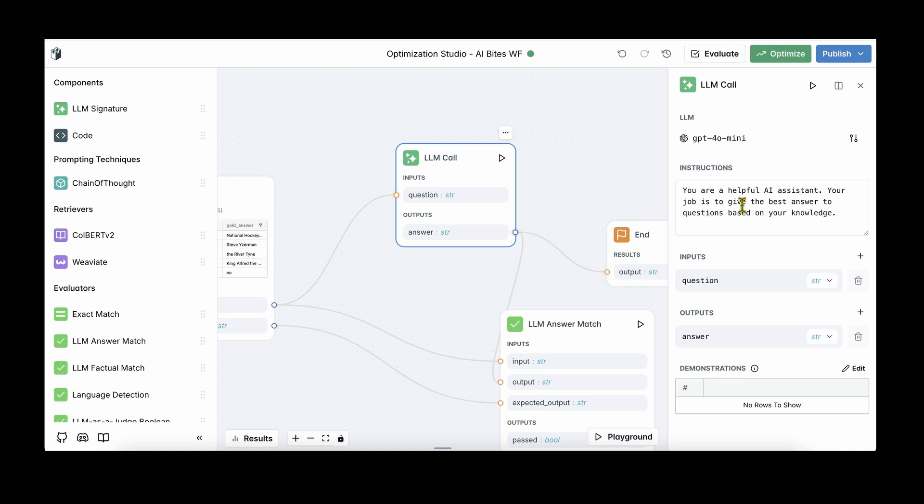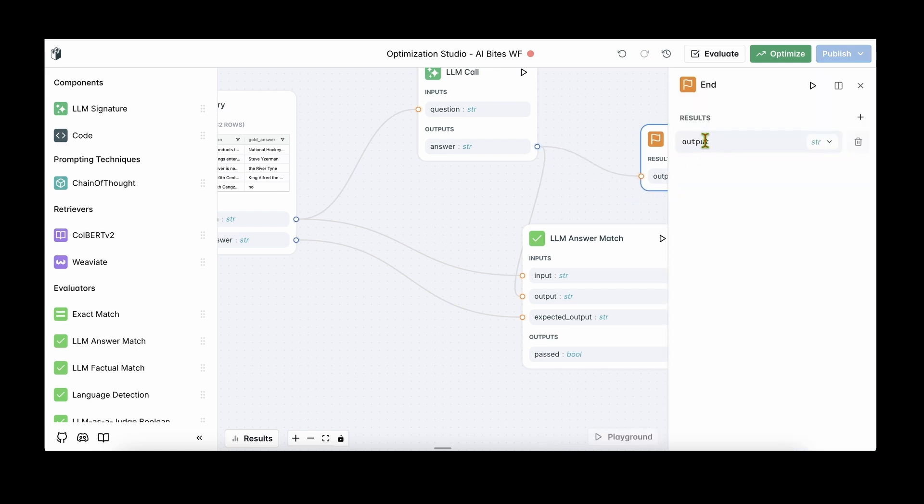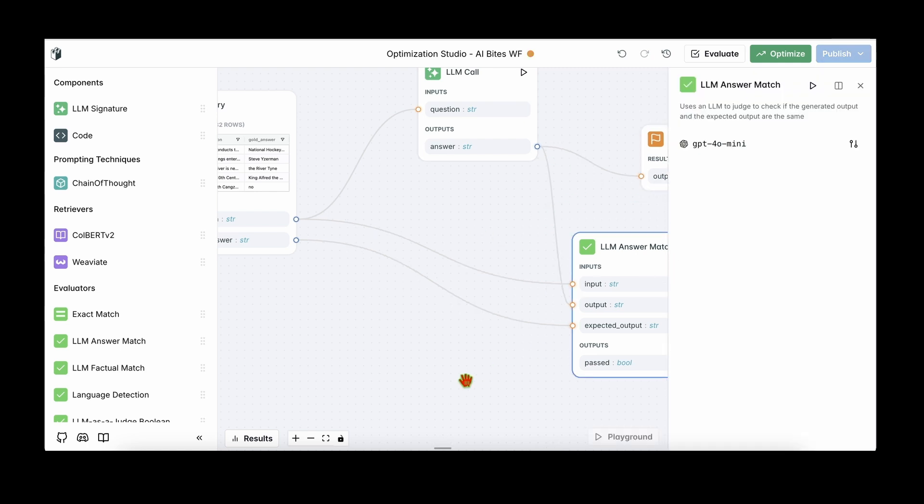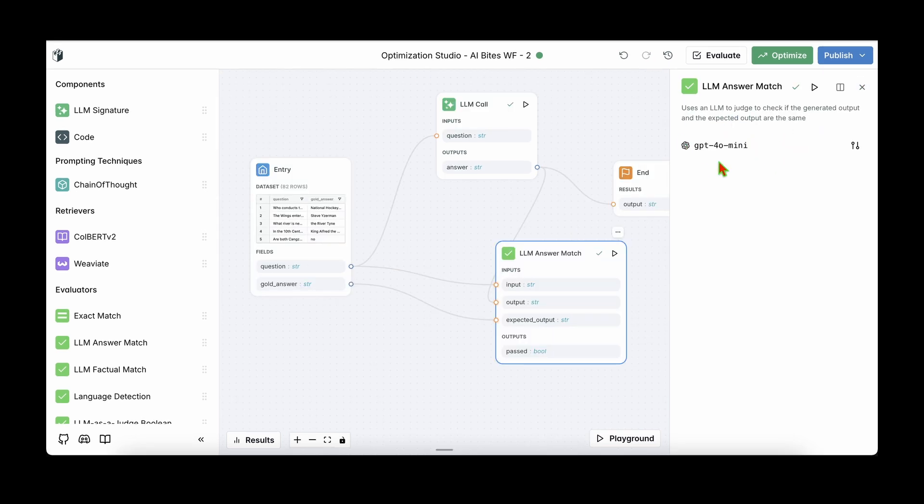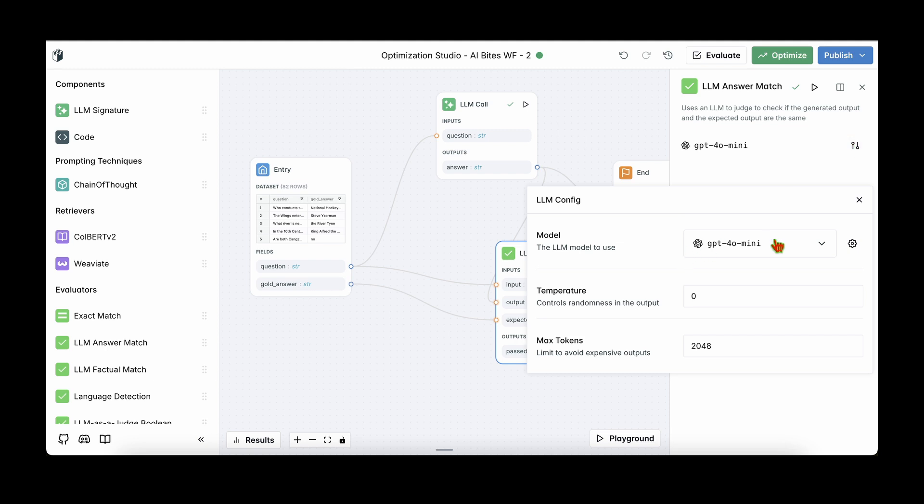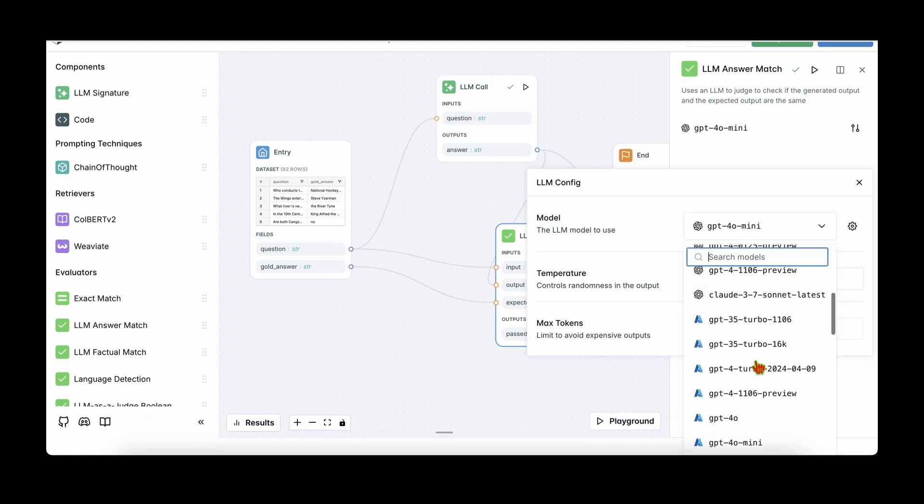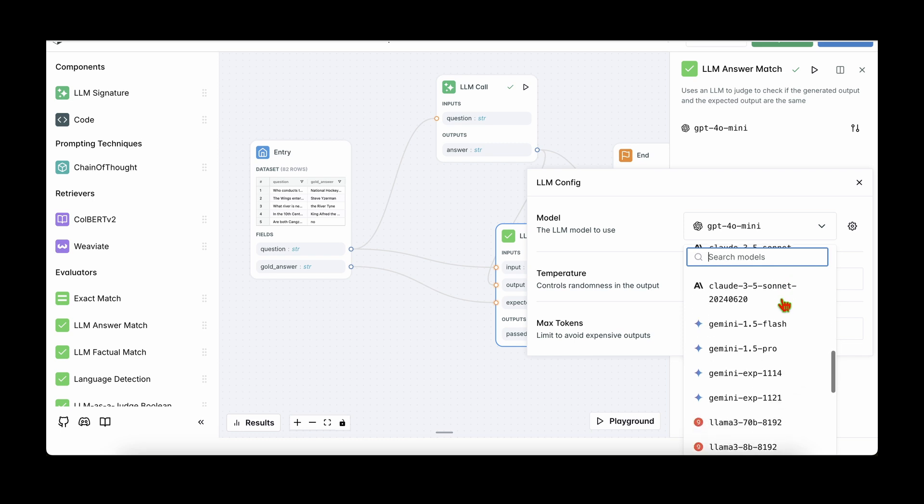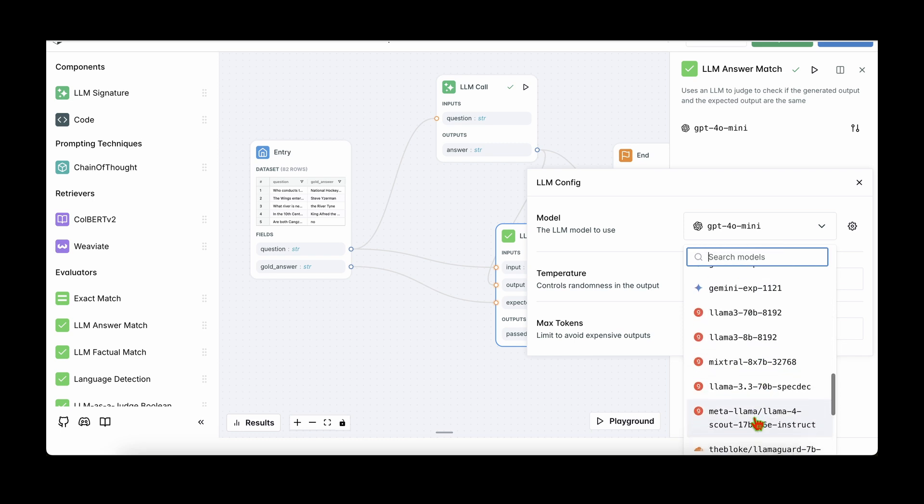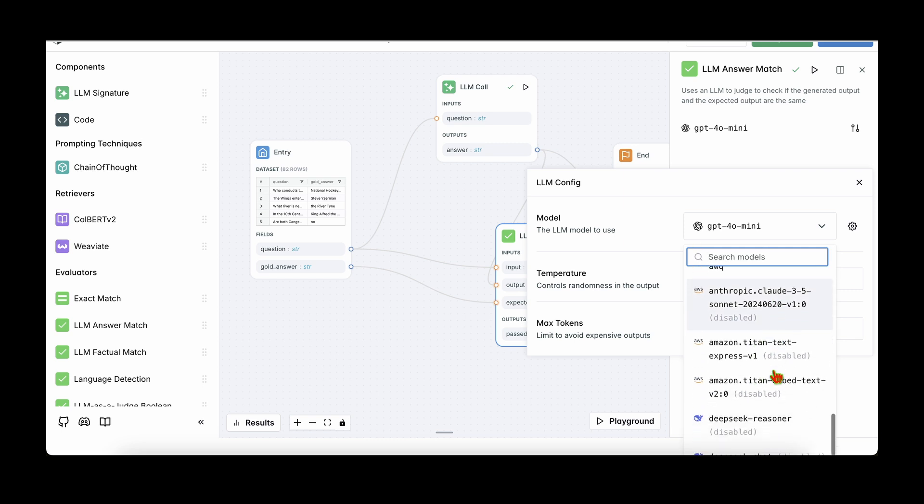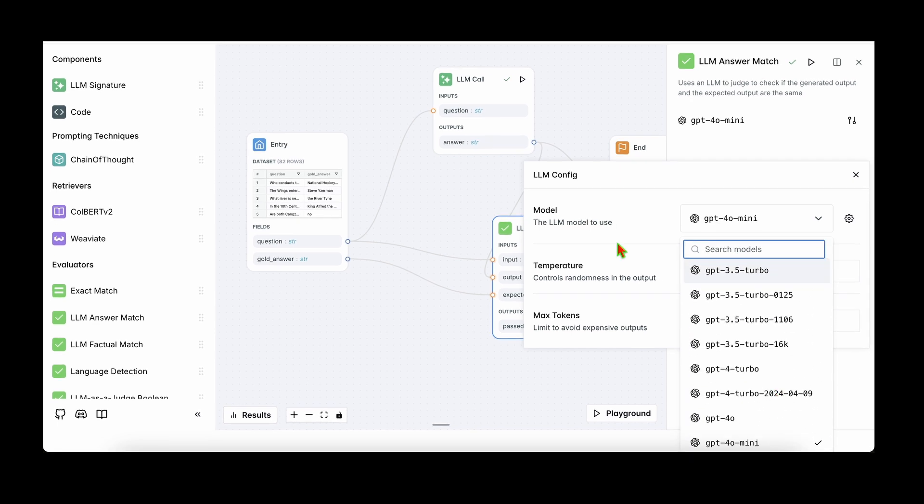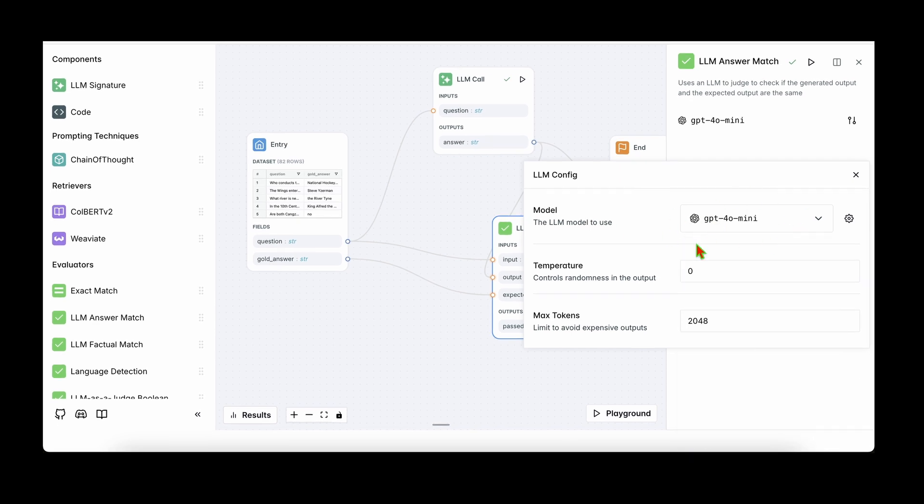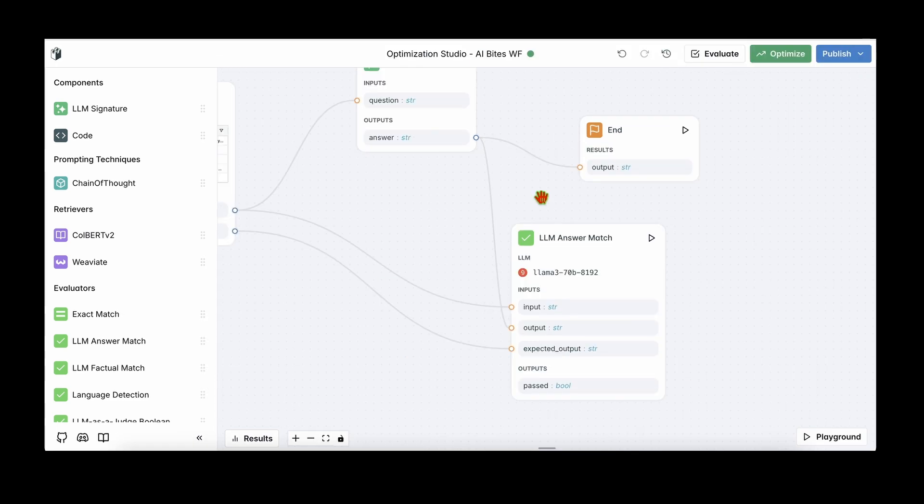I believe our basic workflow is now sorted. We have the dataset or the evaluation dataset which consists of the questions and the gold answer, and we have our LLM which is GPT-4o-mini. The small instruction that we have given is that you are a helpful assistant, your job is to give the best answer to questions based on your knowledge. And obviously the output of the LLM is the end result. As the evaluator, we have chosen LLM answer match which is going to use an LLM. We can see that by default it comes with GPT-4o-mini. We have the option to change the model. For example, we can change to Claude 3.7 Sonnet or we could change it to Gemini, or we could change it to Llama, Mixtral, whatever the state-of-the-art models that are available in the market today. I'm just going to leave it to the default which is GPT-4o-mini for illustrative purposes.